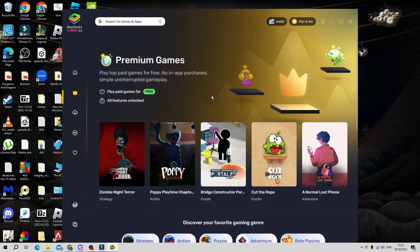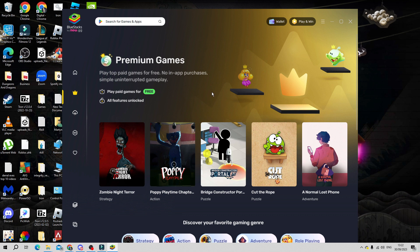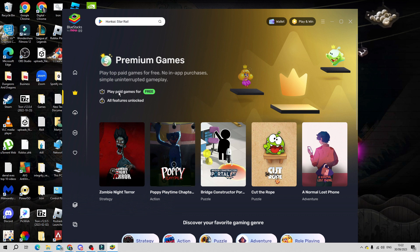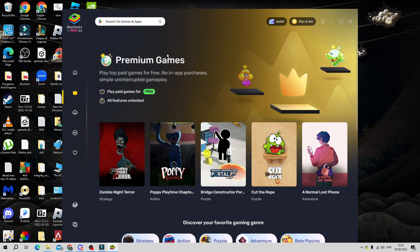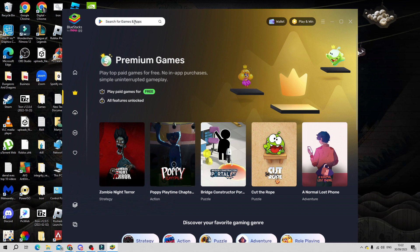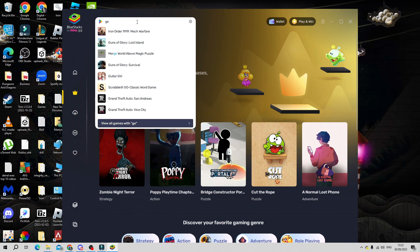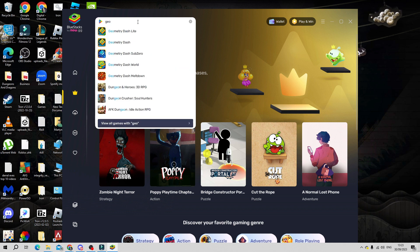Once BlueStacks has downloaded, open it up on your system and you're going to get a screen like this. Now come up to the search box at the top and search for Geometry Dash.